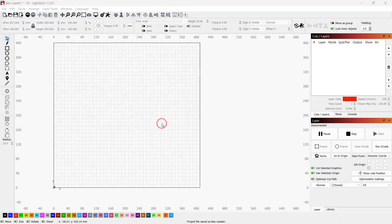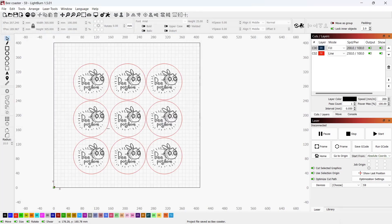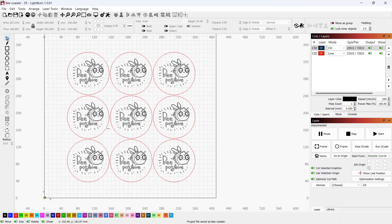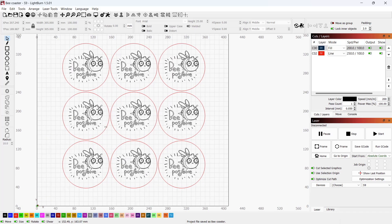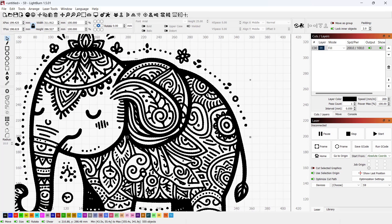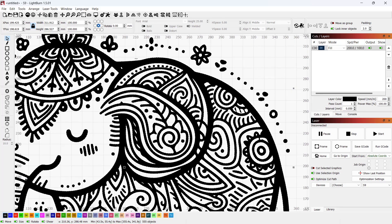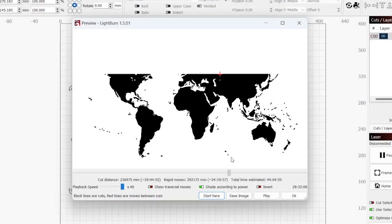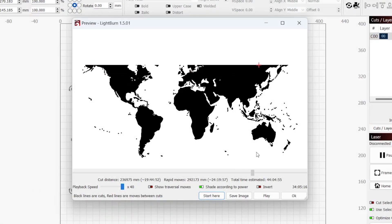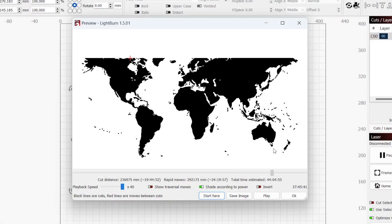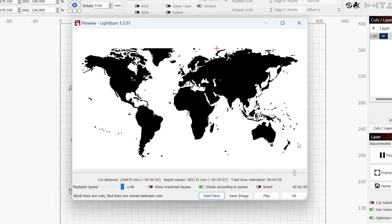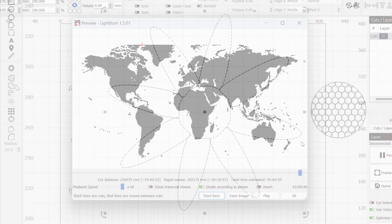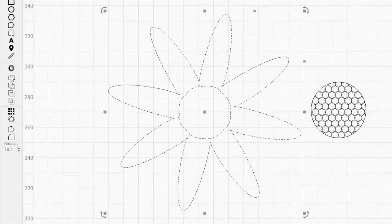With the exception of image files, all graphics created or imported into Lightburn are made of open shapes, closed shapes, or a mix of the two. To use any function that requires Lightburn to determine the inside and outside of a vector graphic, the shape must be closed.